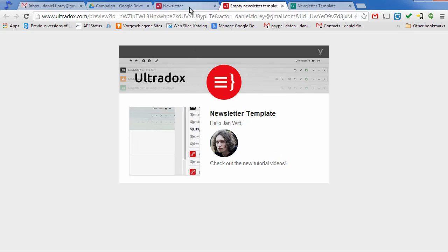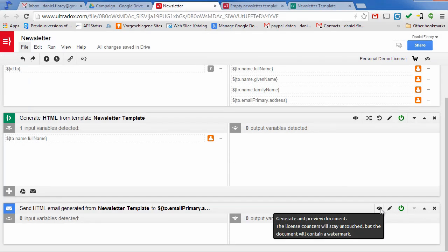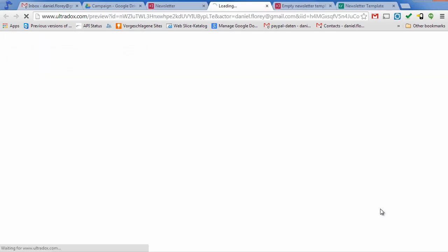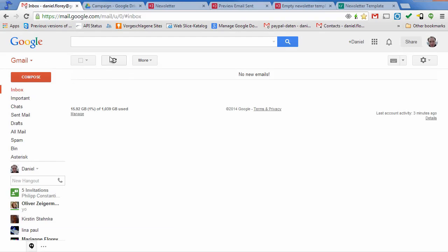To send out a test mail, to verify that the mail looks good on all devices, click on the preview icon in the mail building block. This will send out a mail to your own account. The email should arrive shortly.